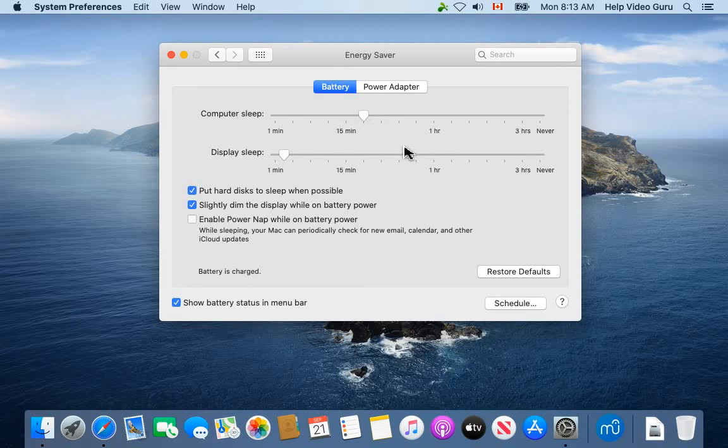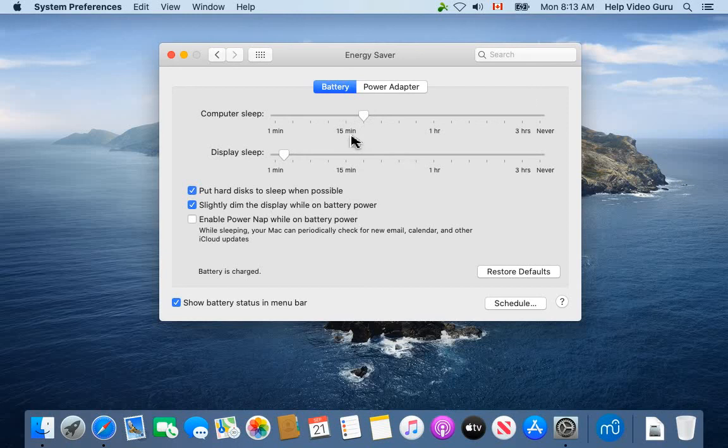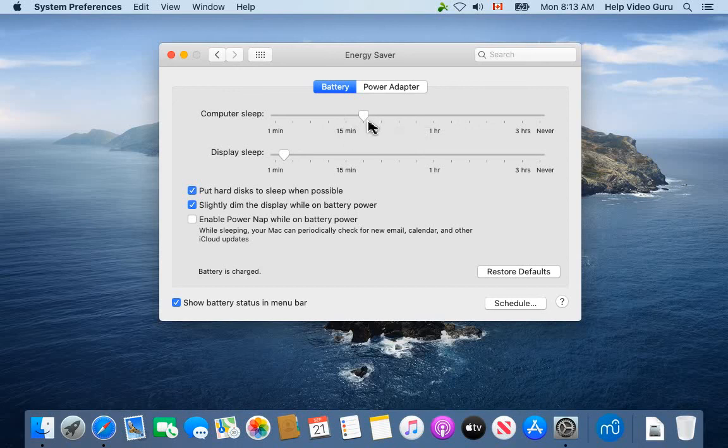If you do get distracted—someone comes to the door and you can't get back to your computer for a long time—you don't want the computer just running out of battery but not going to sleep before it does. You could lose files and all that kind of thing. So do set this at a reasonable level, short enough that you'll have enough battery power but long enough not to annoy you.